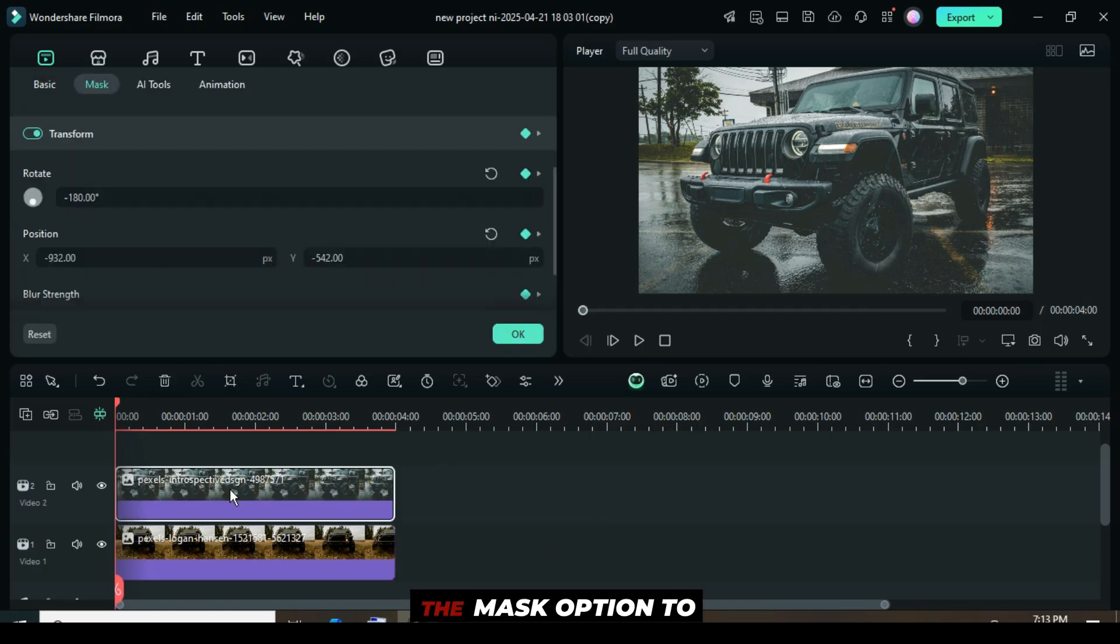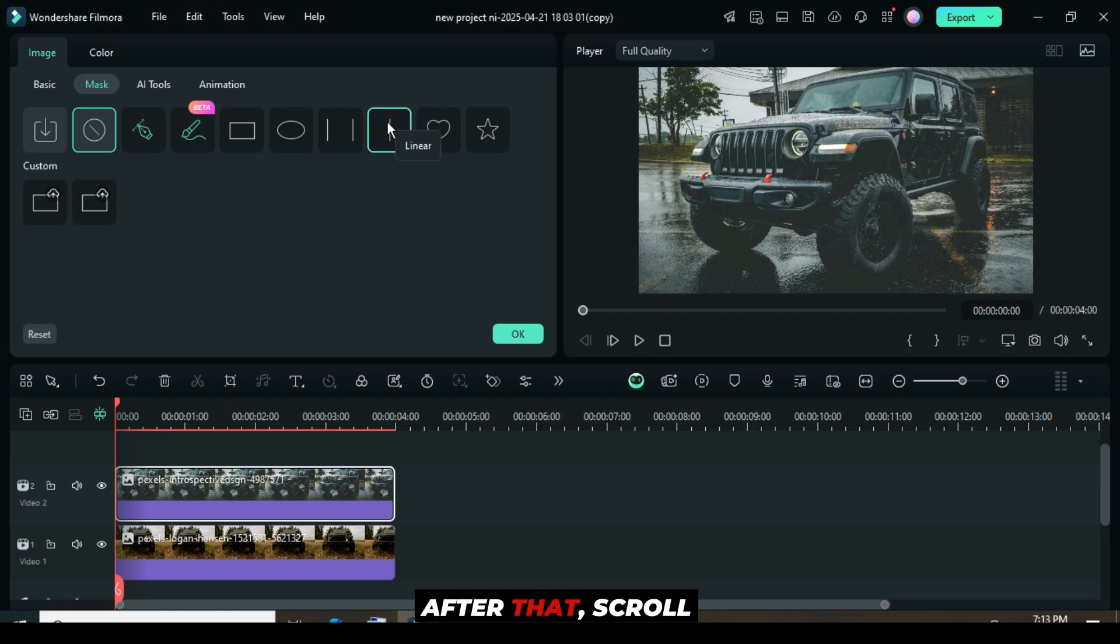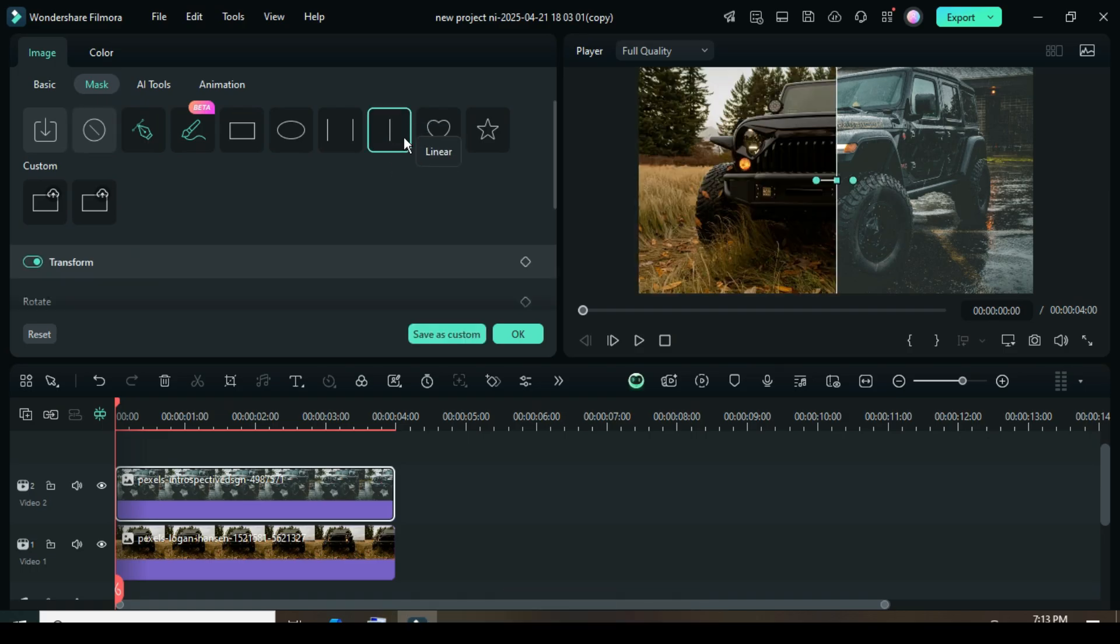Click, then go up to the mask option to apply a linear mask. After that, scroll down.